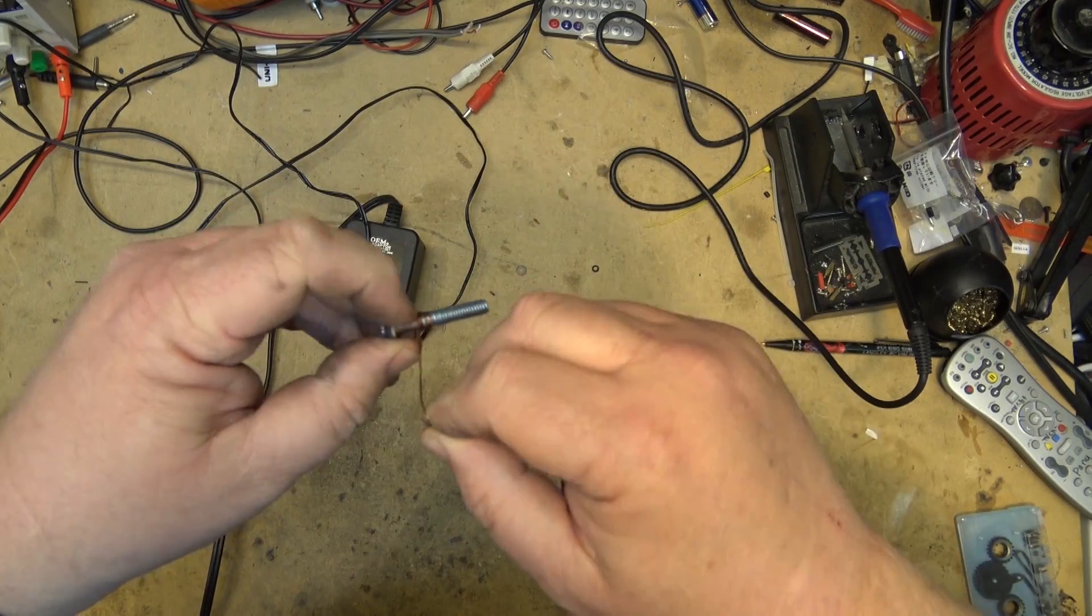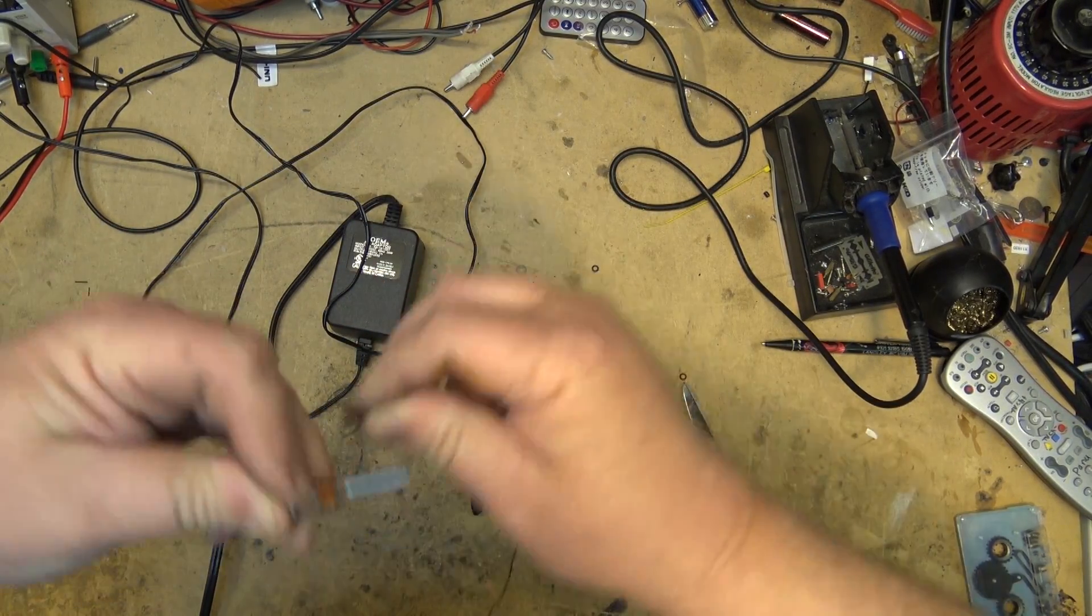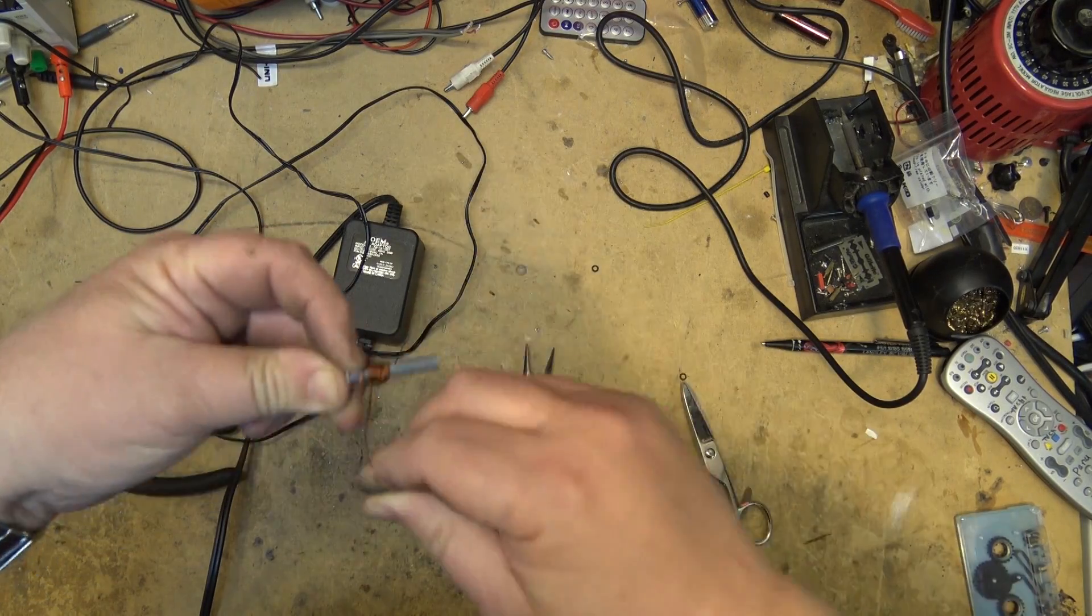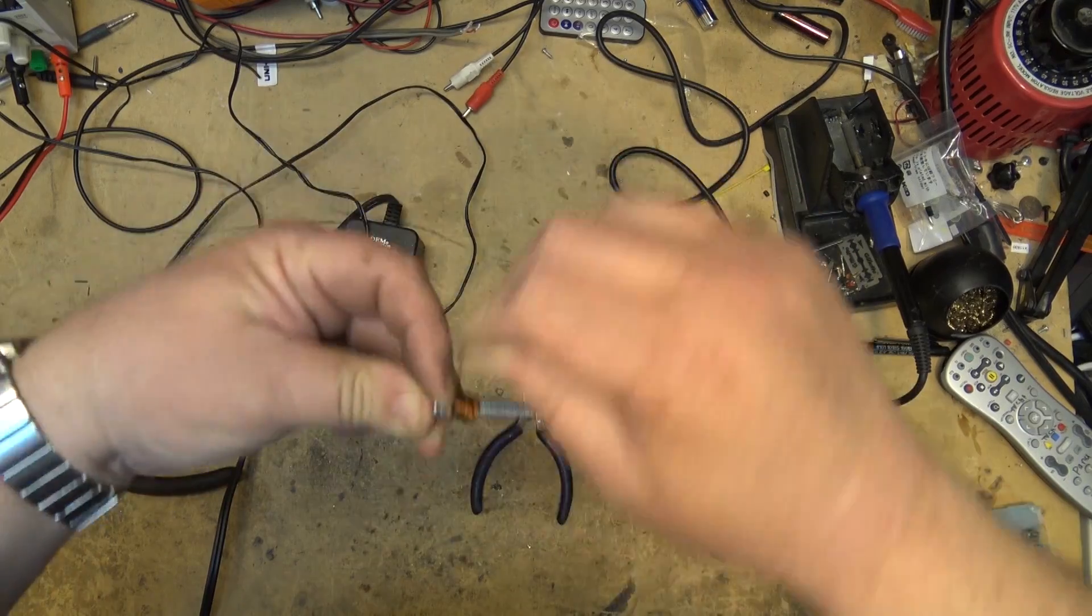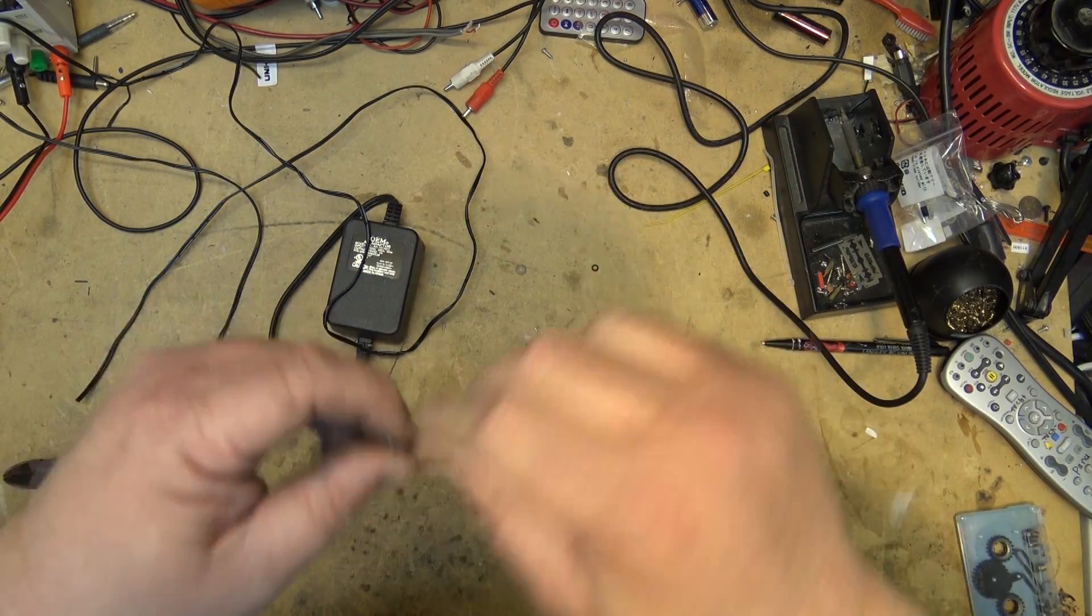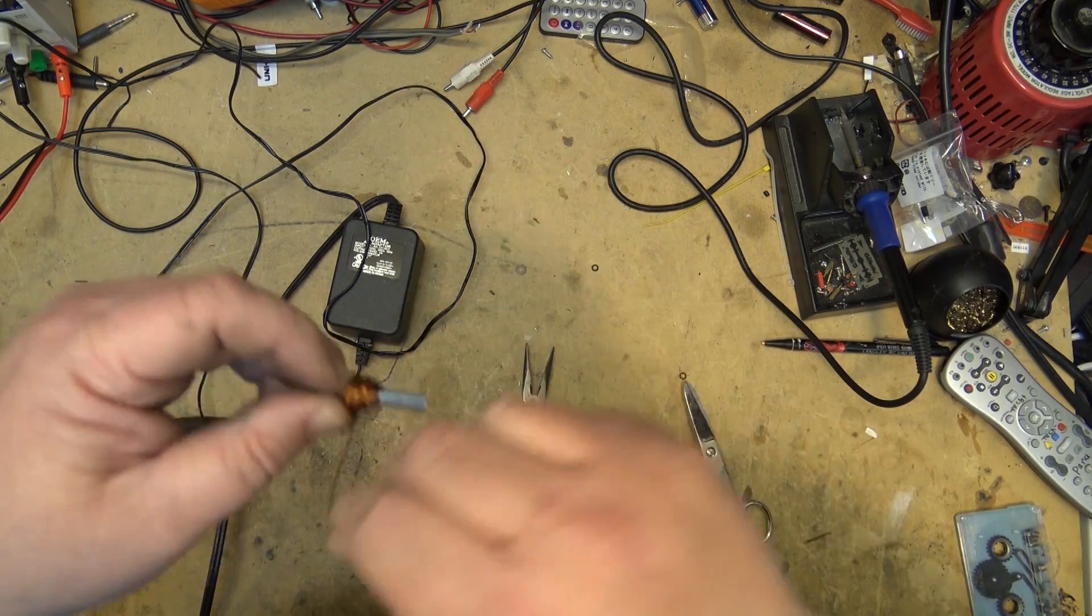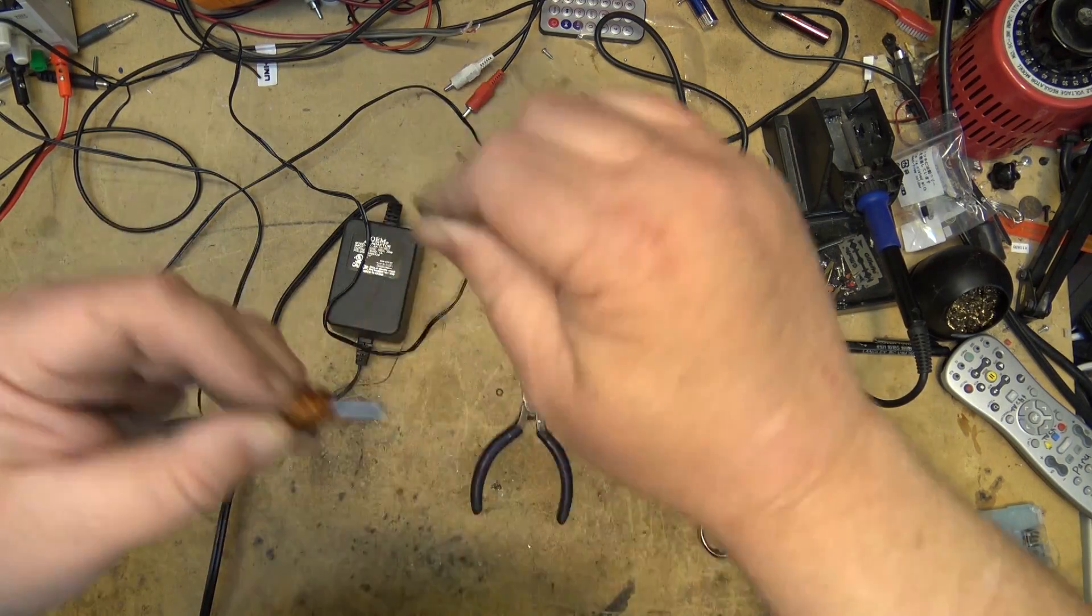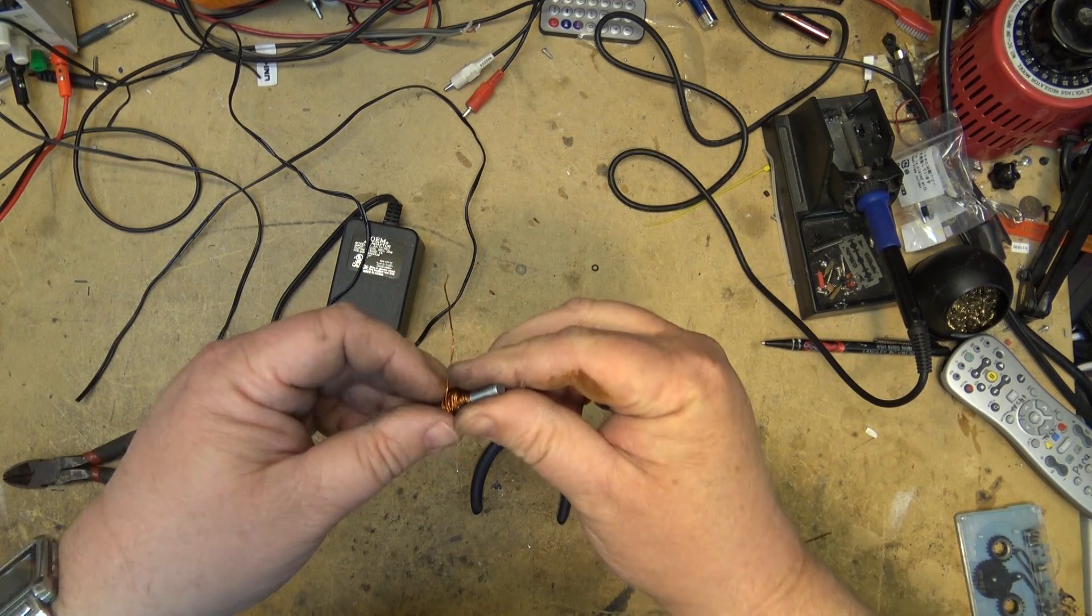Doesn't have to be pretty. All we're trying to do is create an electrical field. And then we're going to connect this to the secondary of our transformer. And when we plug in the transformer, this will become our demagnetizing tool.